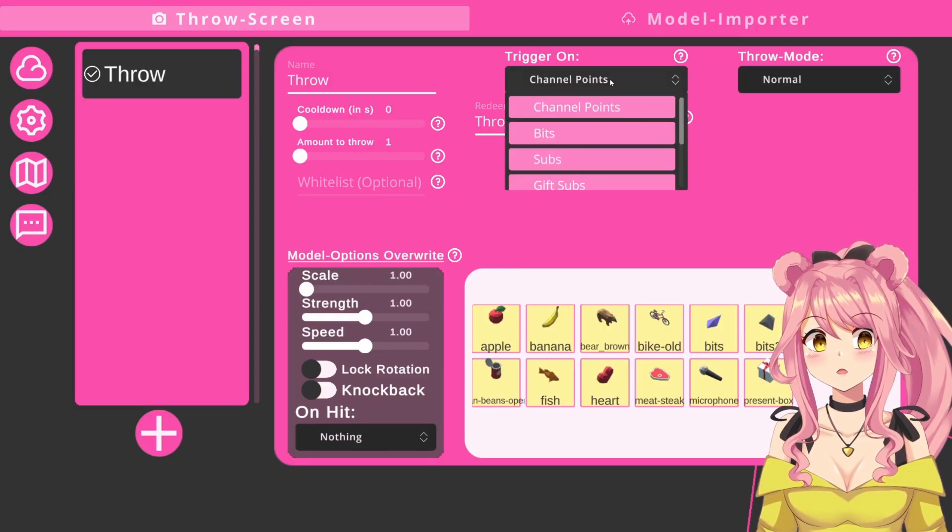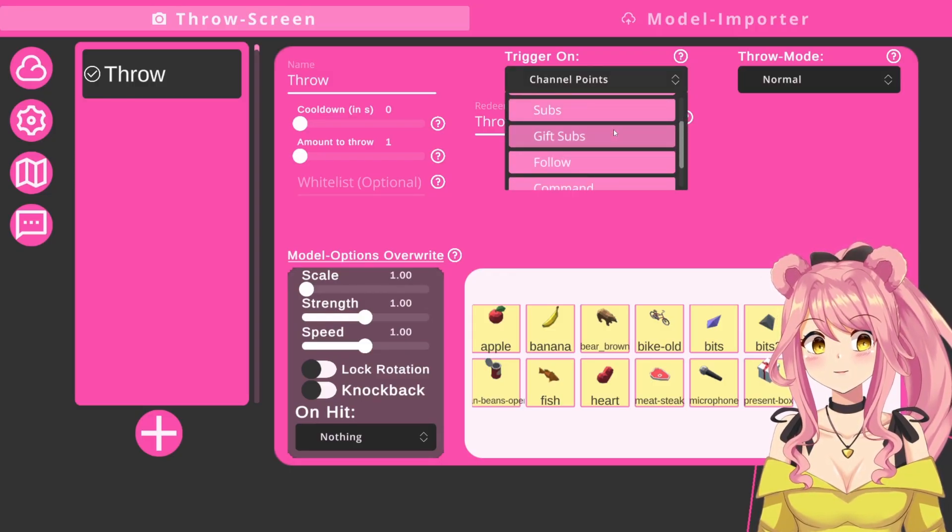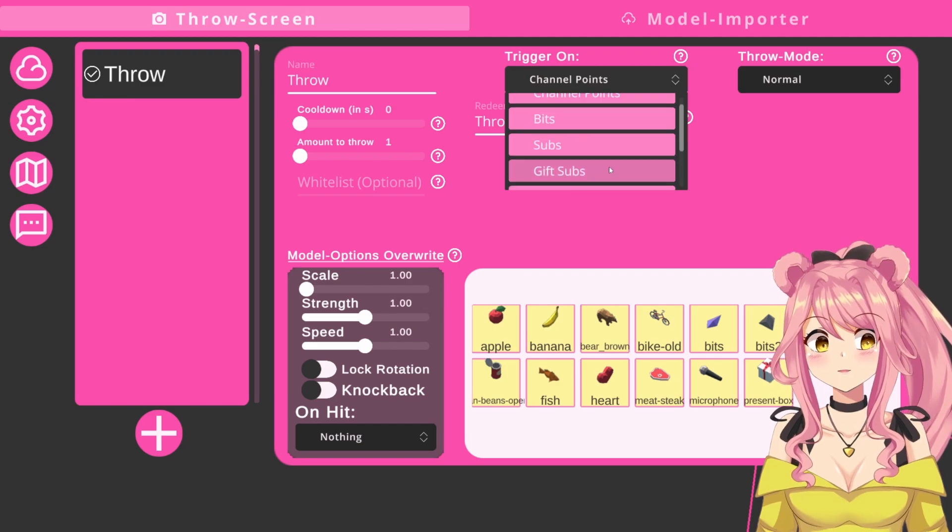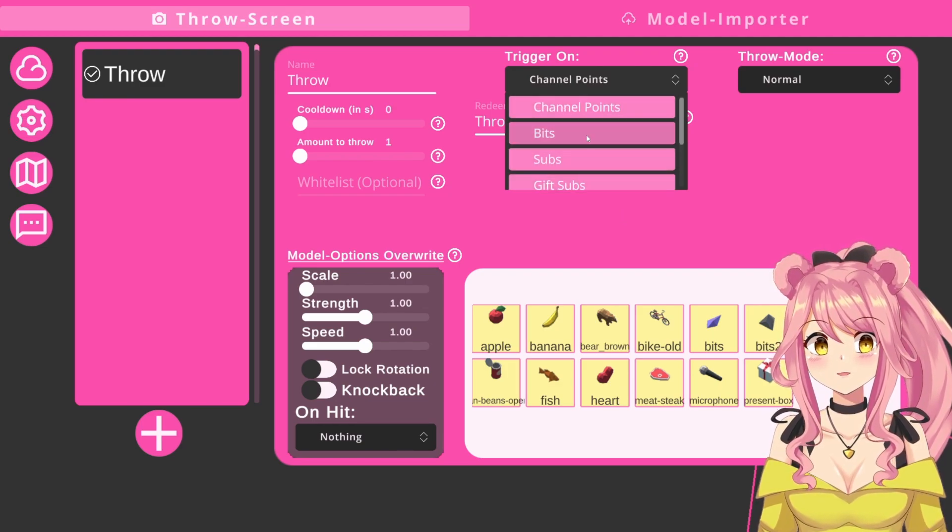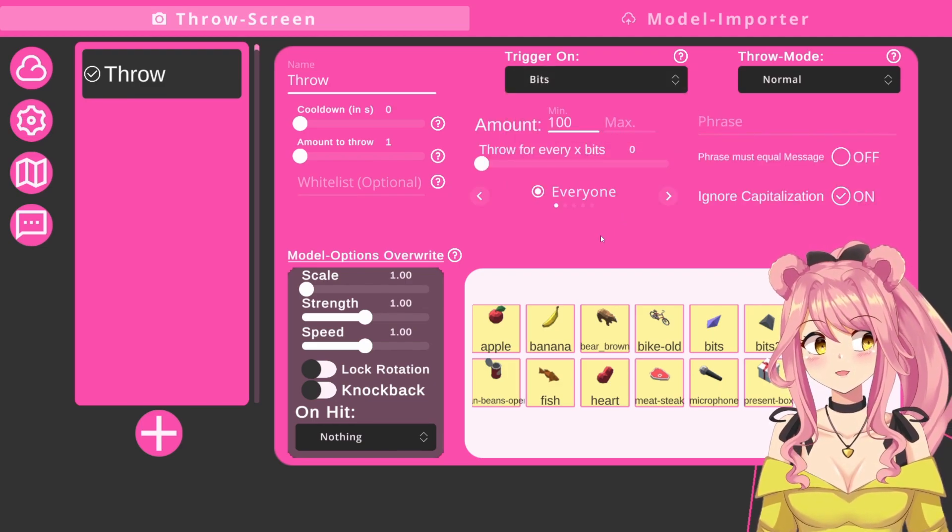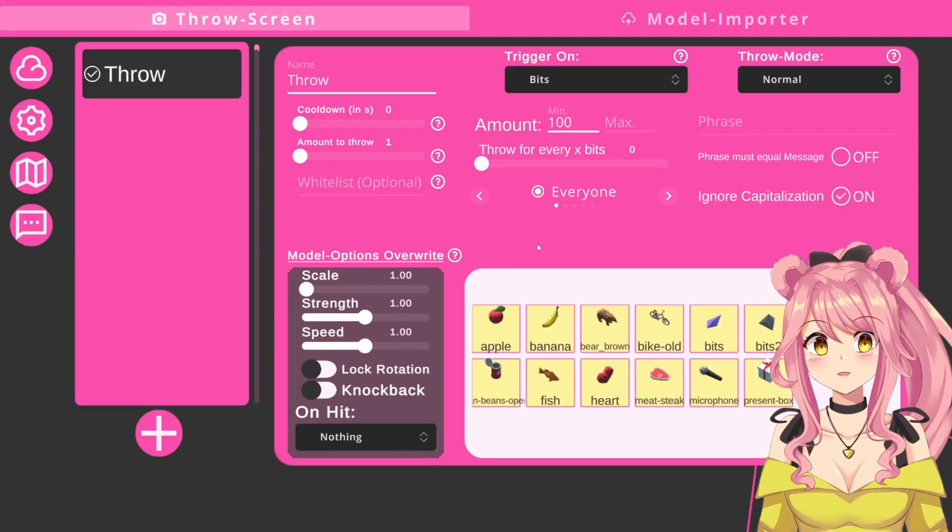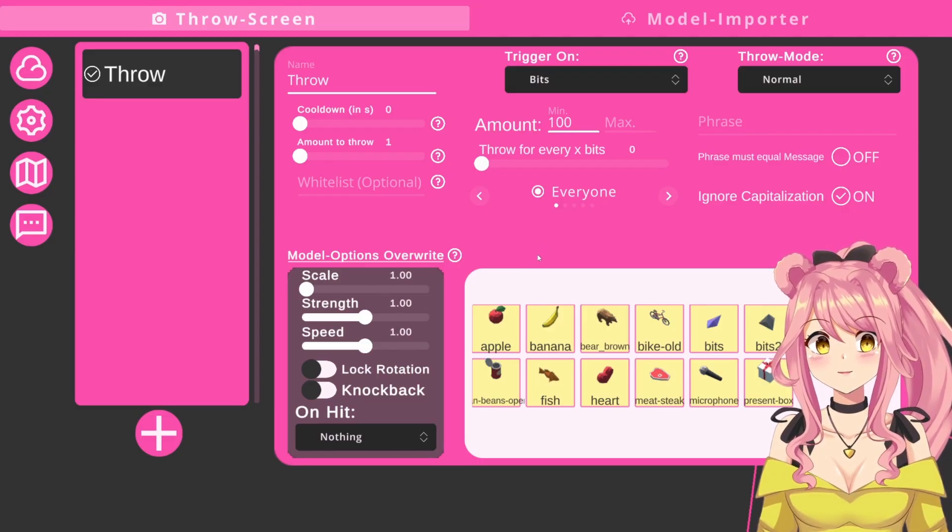However, there's also different options for bits, subs, gift subs, follows, and commands, which all have a different menu, but they're very easy to grasp. I will explain the bits one because this is a little bit more complicated than the other ones, which are very self-explanatory.